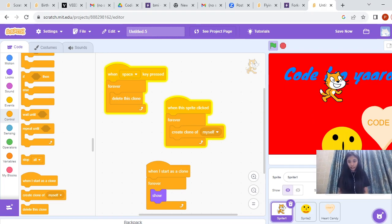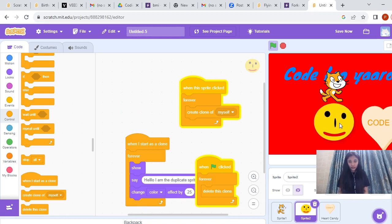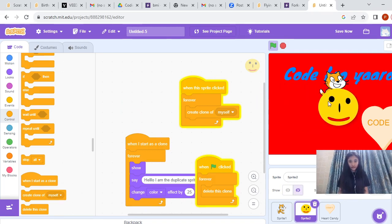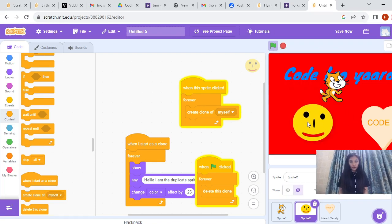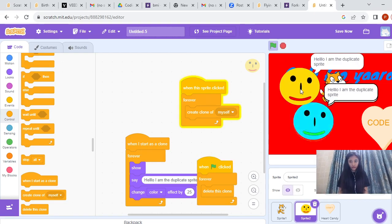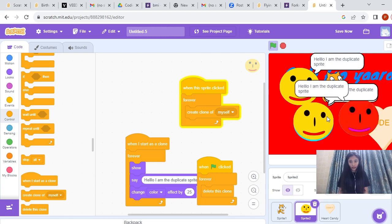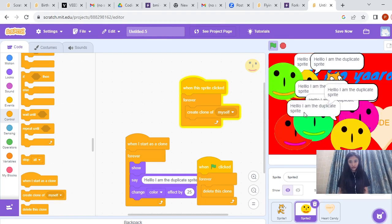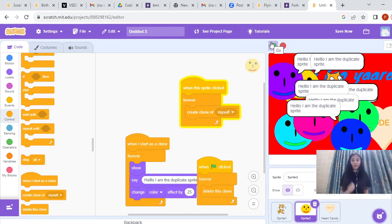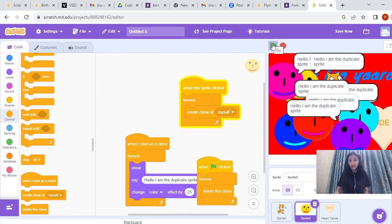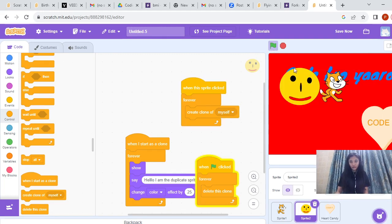For the smiley, if we want to delete the duplicates, what instruction do we use? We use the green flag. Whenever we click the green flag, it will delete all the duplicates of this smiley. I have made all the duplicates — now I will click on the green flag and all my duplicates will be deleted. So this was all about creating clones.